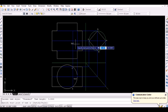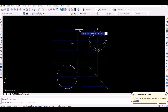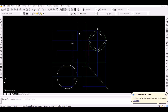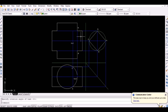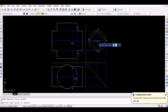Similarly, the intersection of the lines projected from point B of the side view and point B of the top view represents point B on the front view. We have successfully located the vertices A, B, C, and D on the front view.